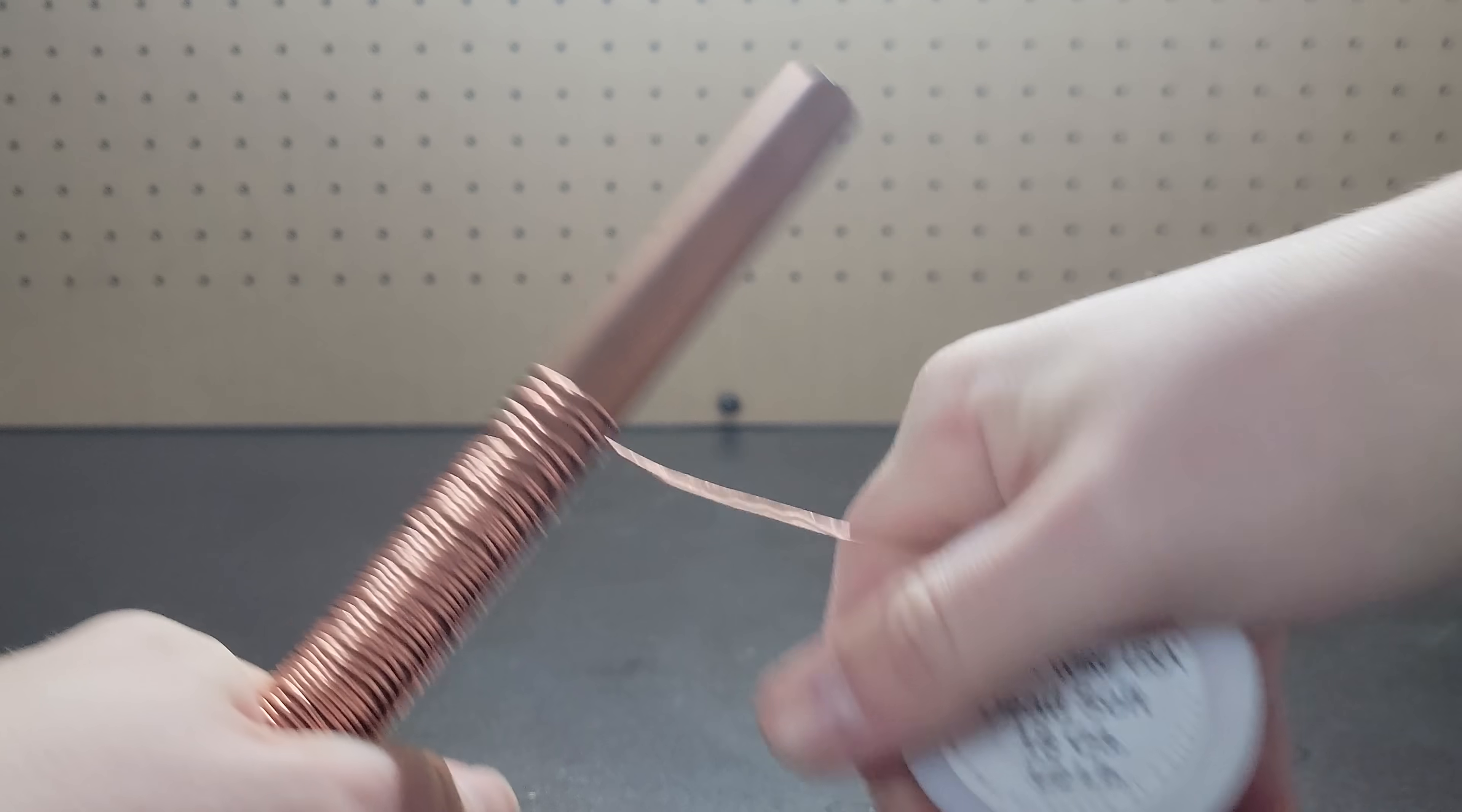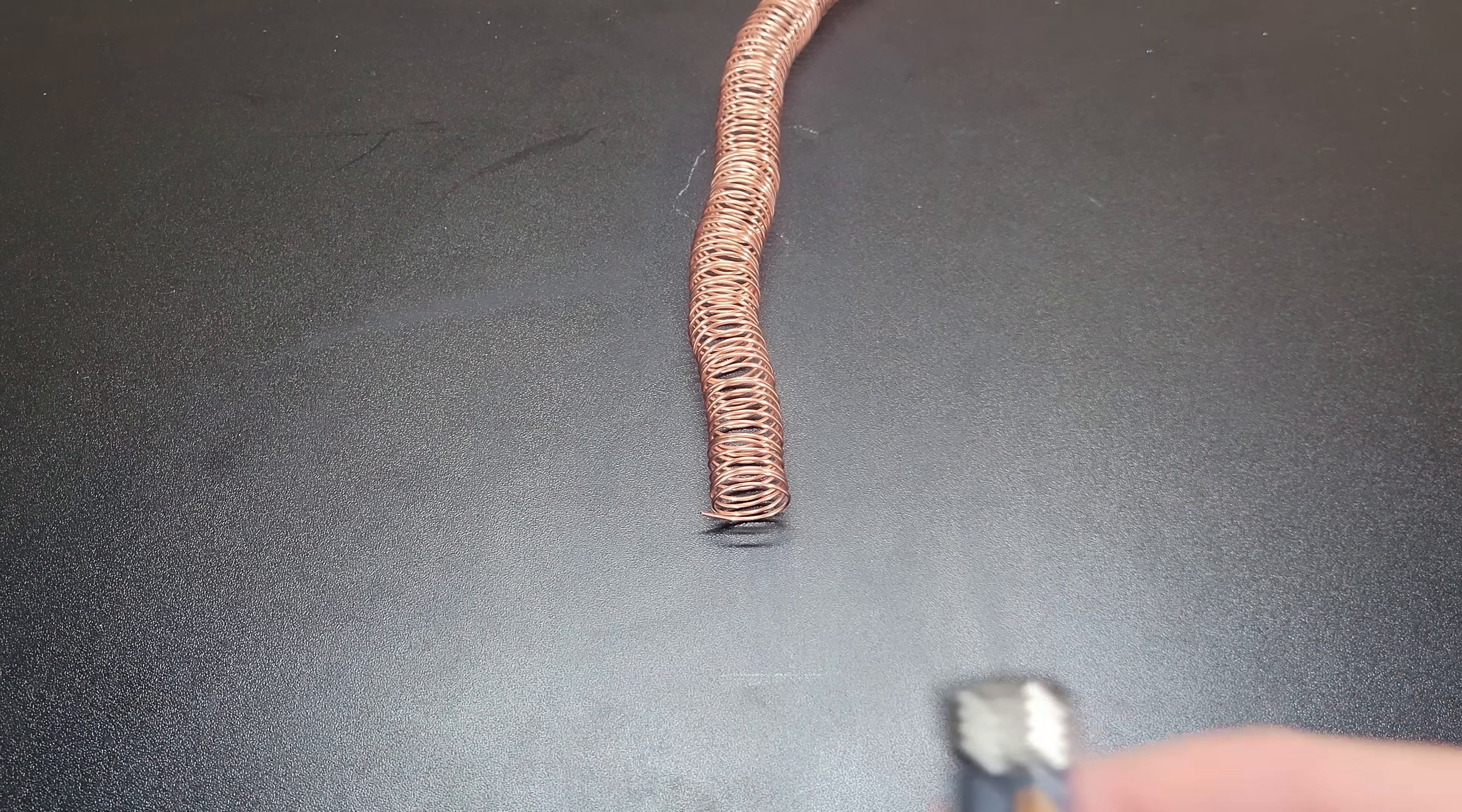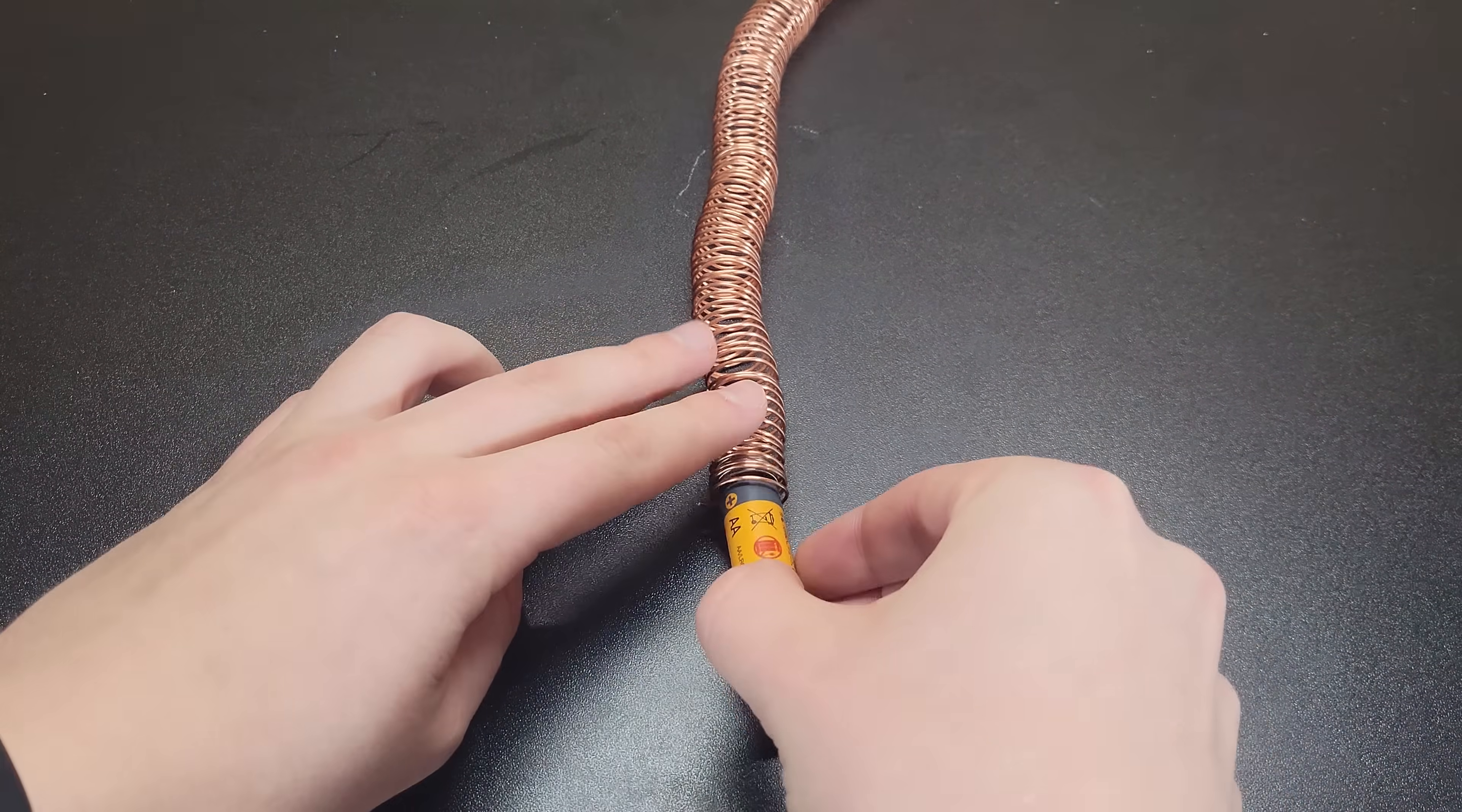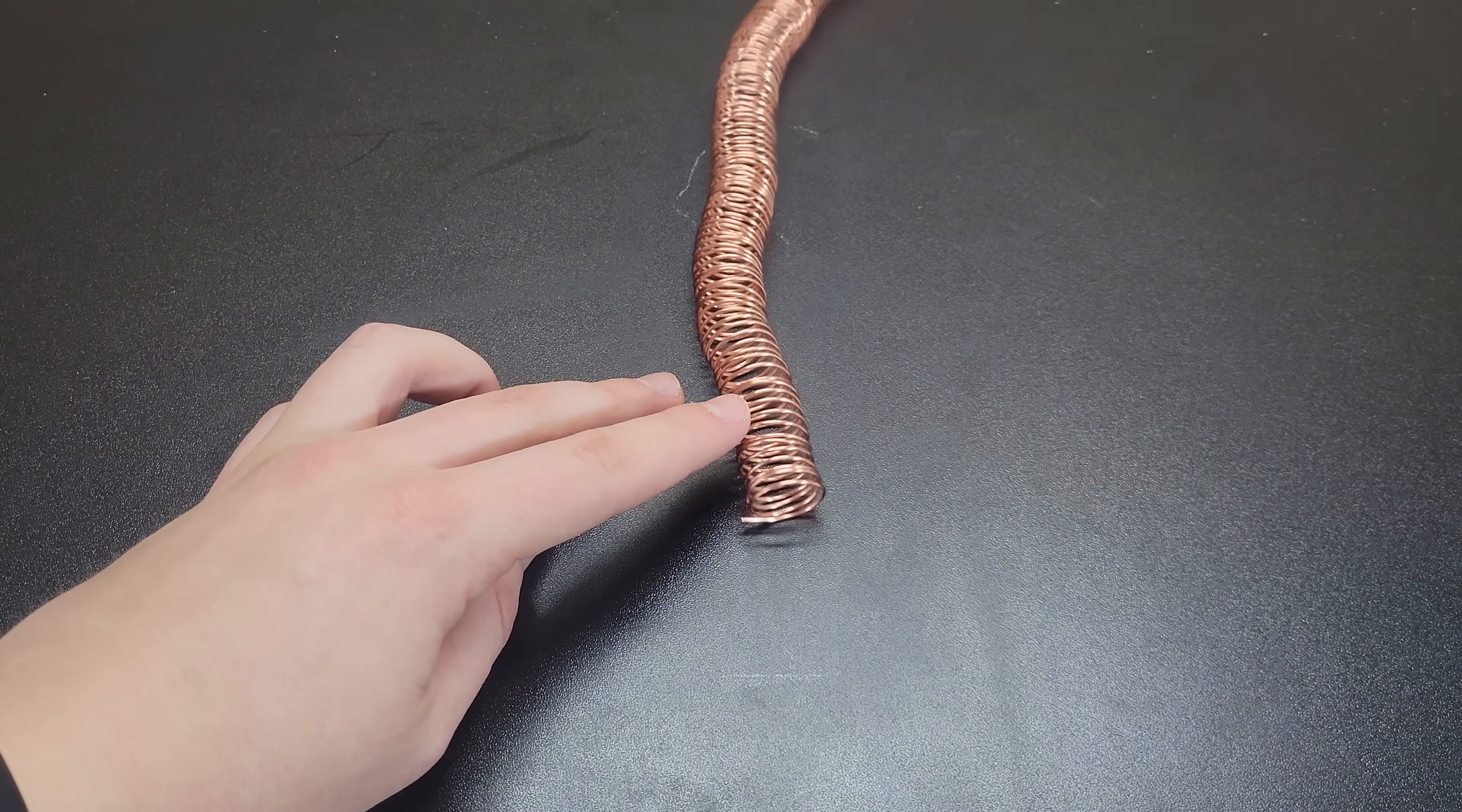First up, create a copper coil by wrapping it tightly around a tube. Then take a battery and place magnets on both ends. When you slide this battery through the copper coil, the battery accelerates through the coil until it reaches the end.